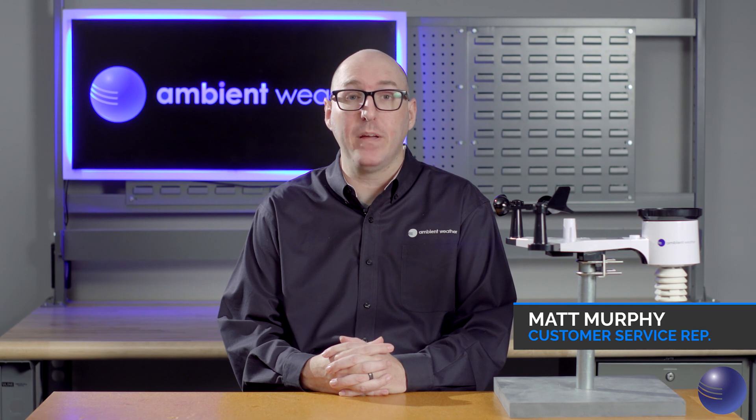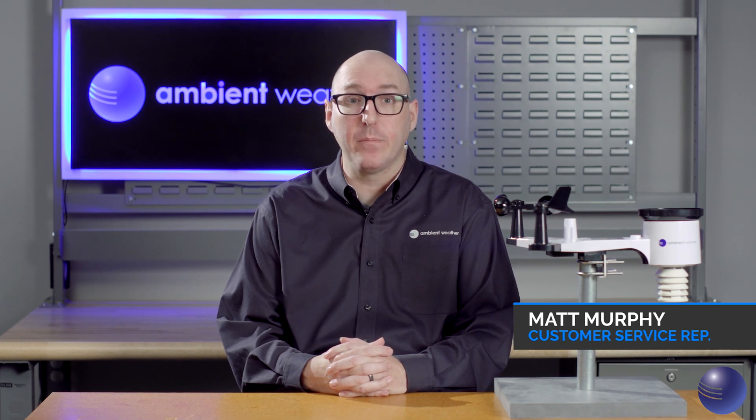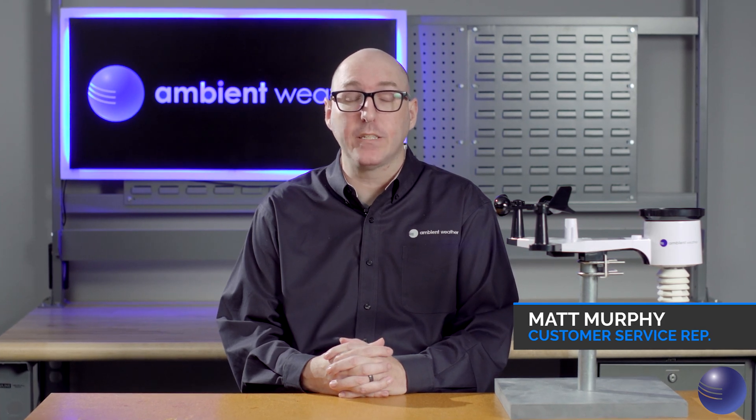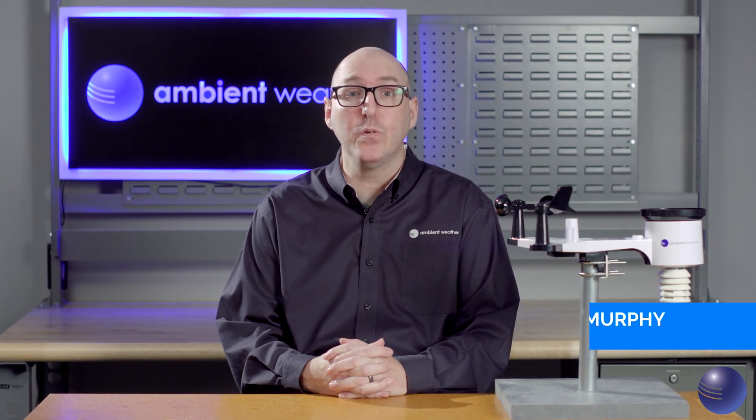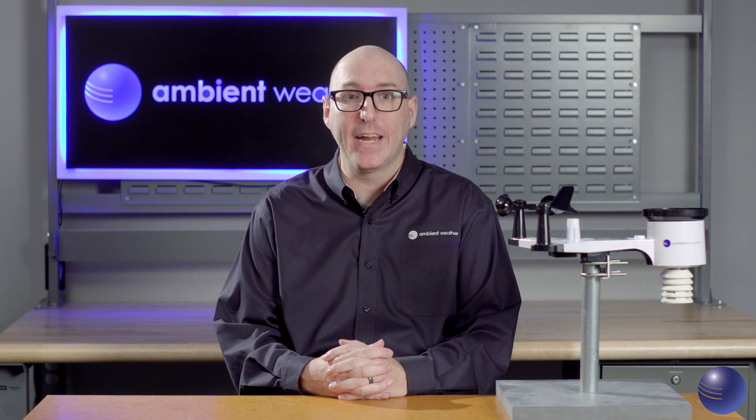Hi, this is Matt Murphy from Ambient Weather, and we're going to be going over how to connect your WS2902C to Wi-Fi.